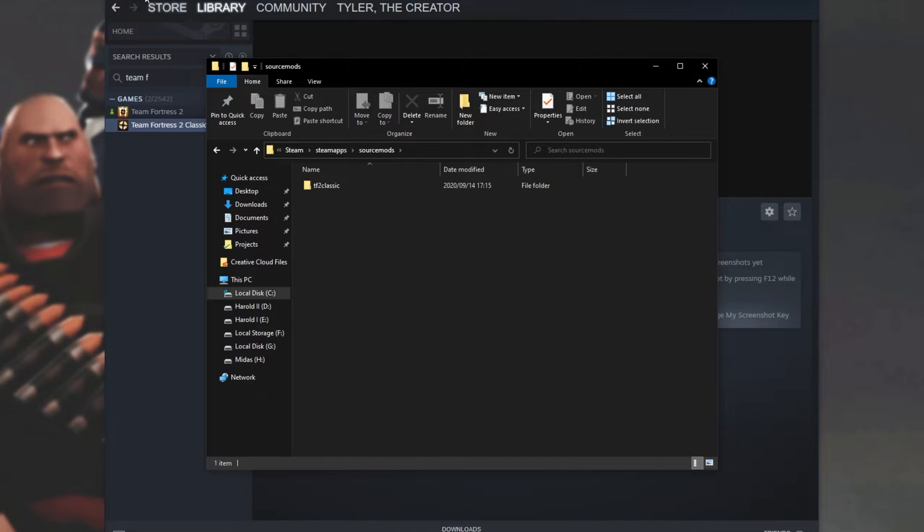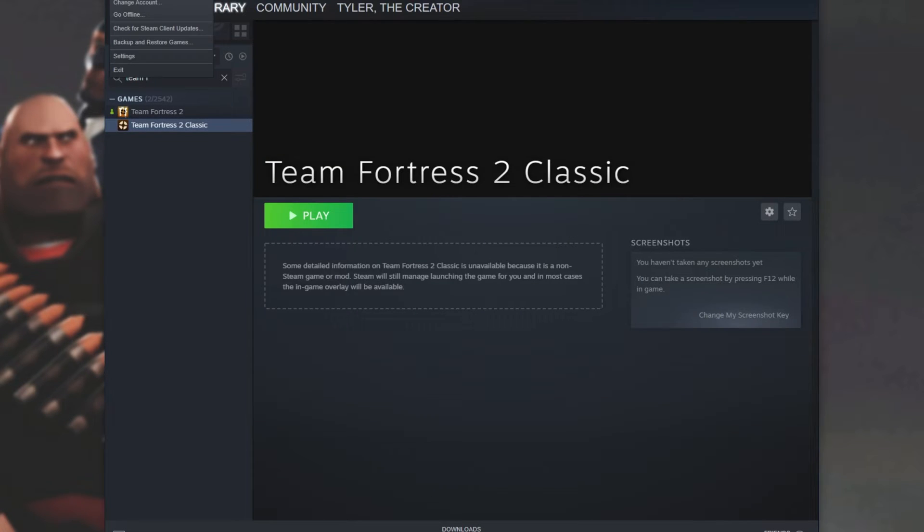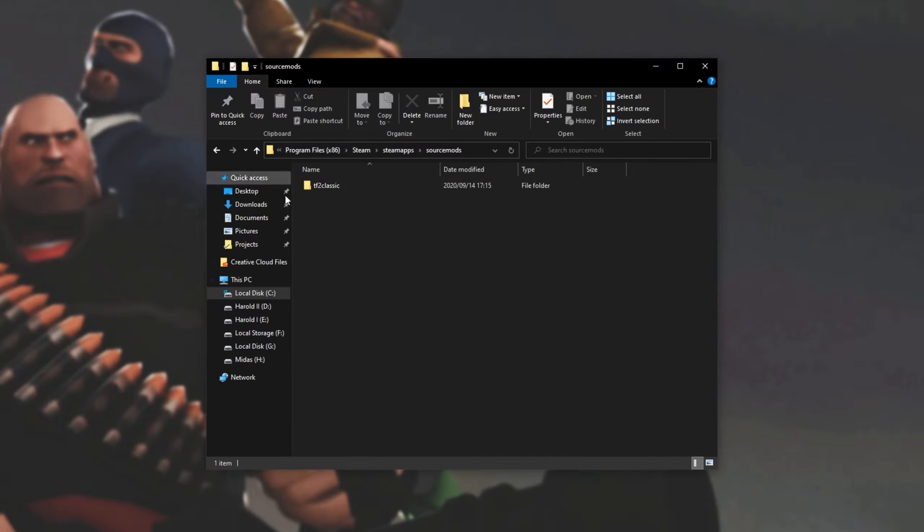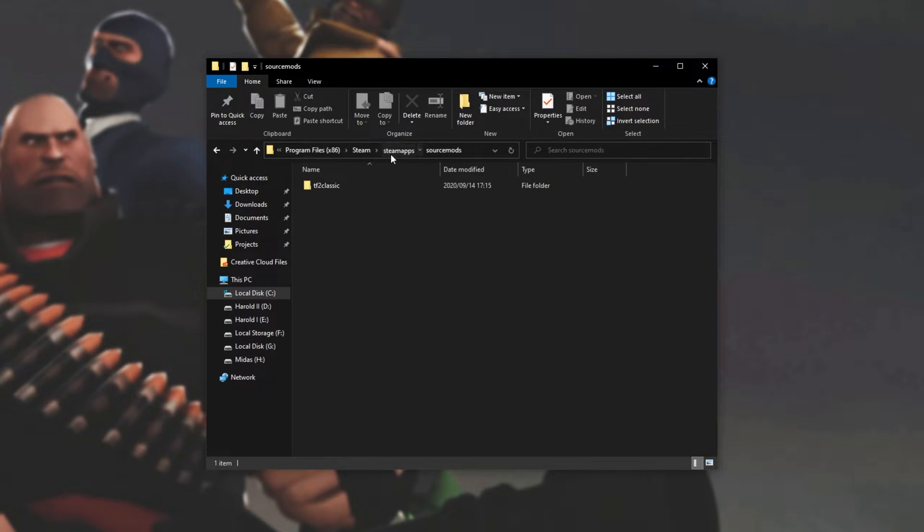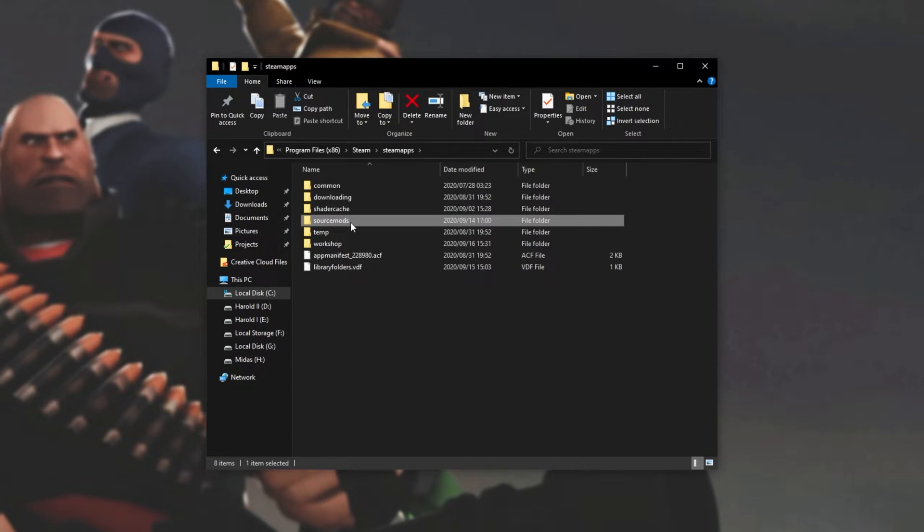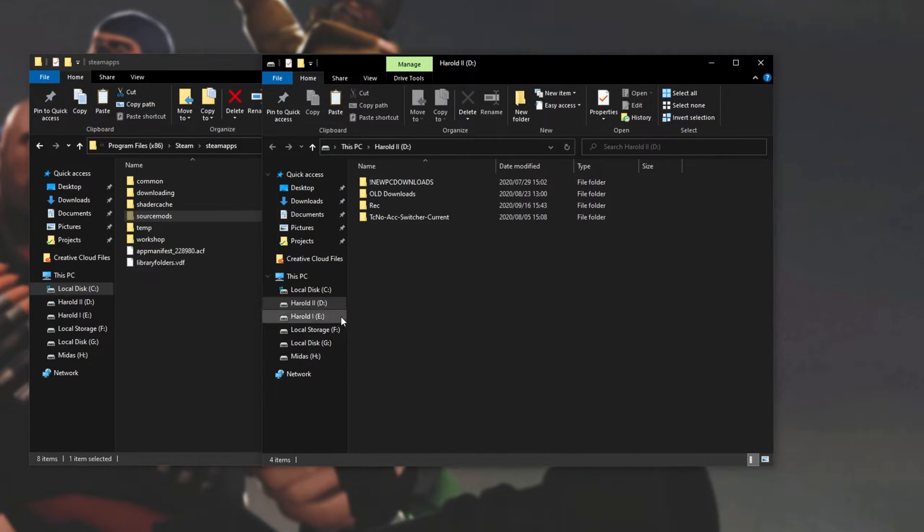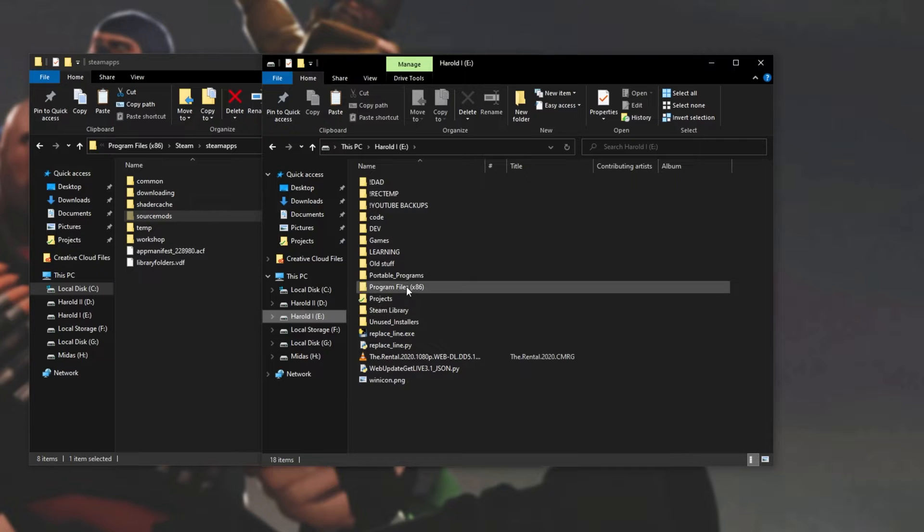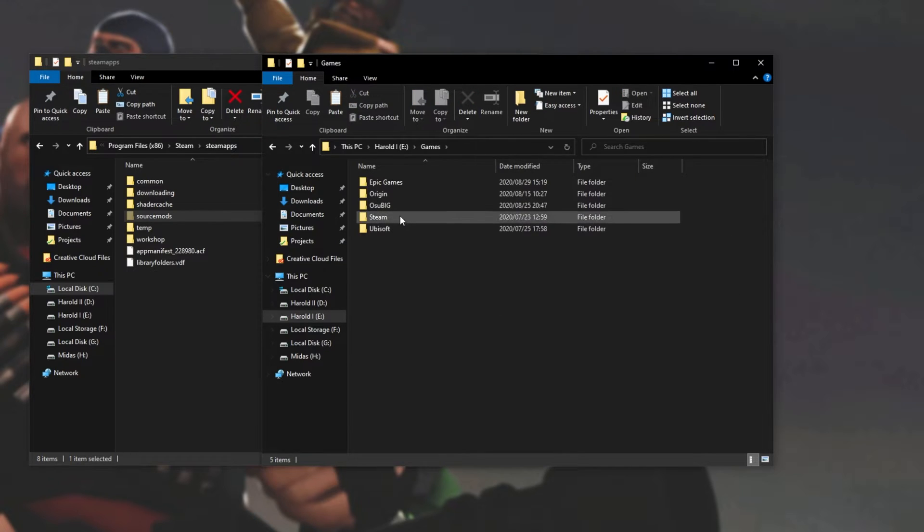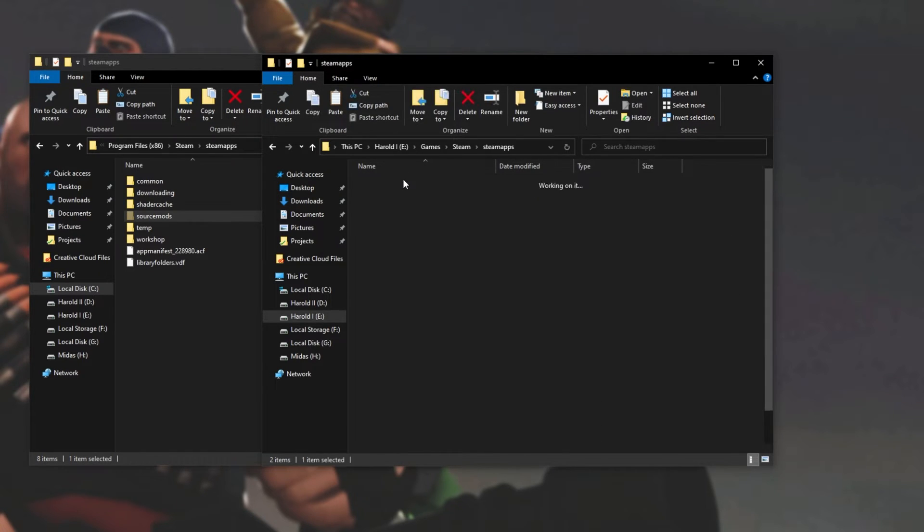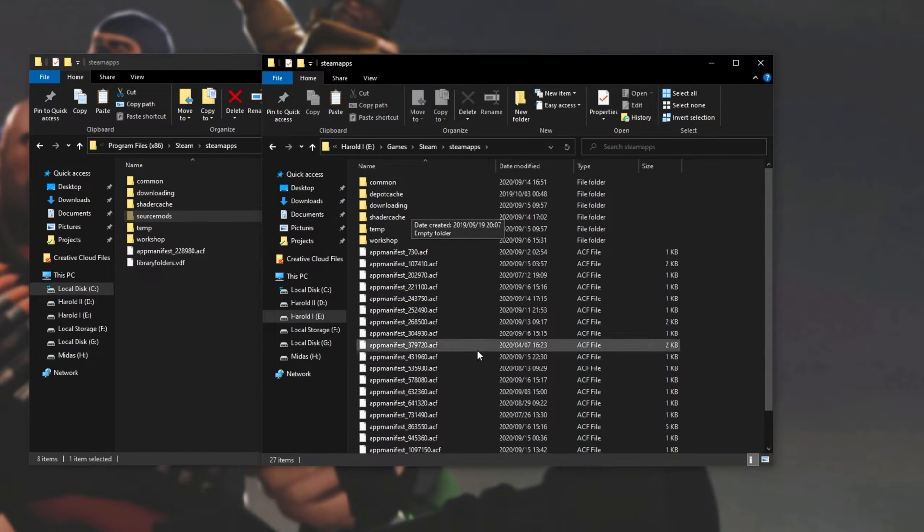All that I'm going to do is close out of Steam completely by clicking Steam and exit. Then I'll choose a place to move my entire SourceMods folder, cut it out of my existing Steam installation, and navigate to where I'm going to drop it. I'll put it in eDrive, Games, Steam, Steam Apps,